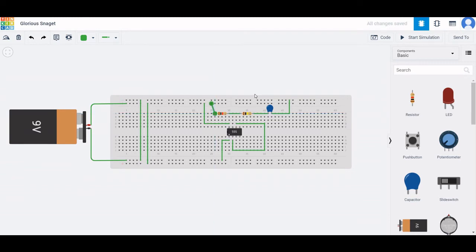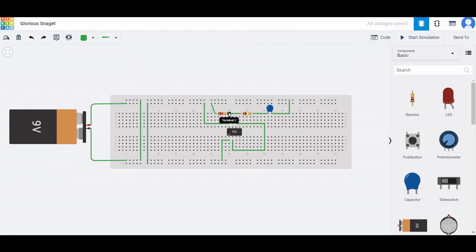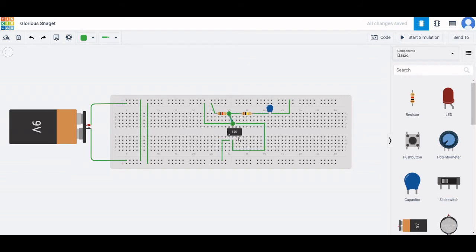Next, connect the discharge pin to terminal 2 of resistor R1. The reset pin of the 555 timer must be connected to the positive terminal of the battery.